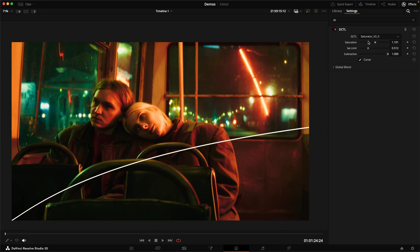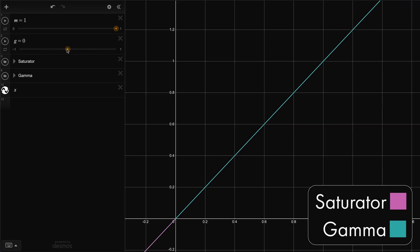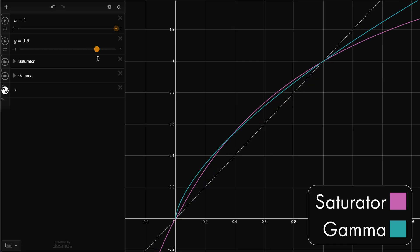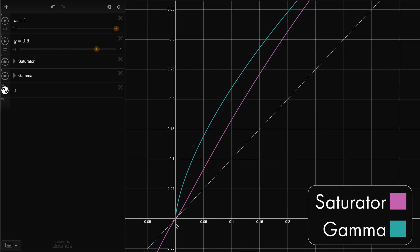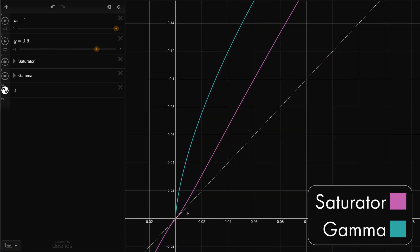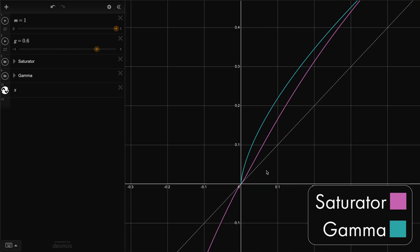If we compare the saturator curve to that gamma curve we saw earlier, you can immediately see that we don't get this infinitely steep take-off at zero, but instead focus most of the increase on medium saturations, boosting our overall colourfulness without also boosting what are really supposed to be neutral colours.